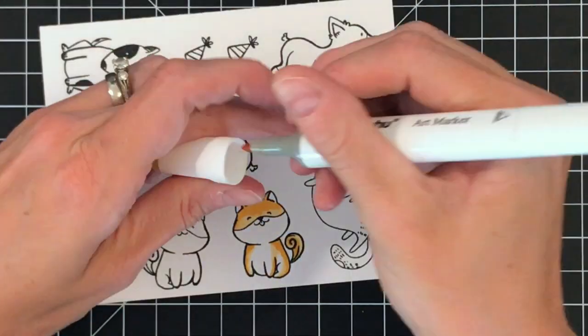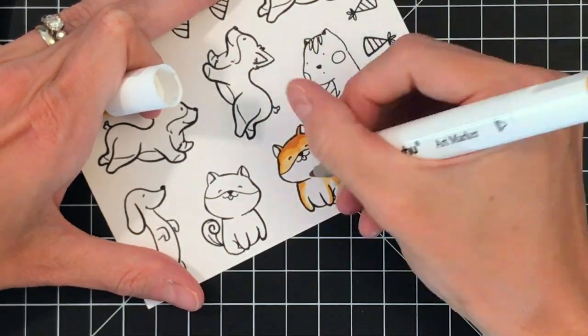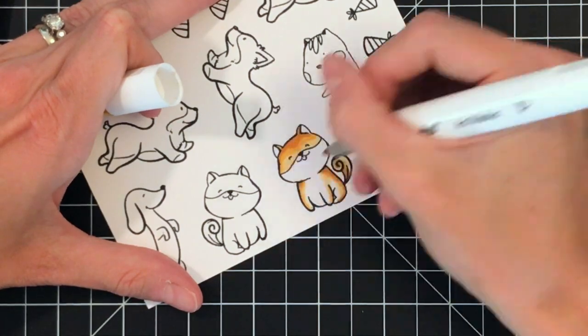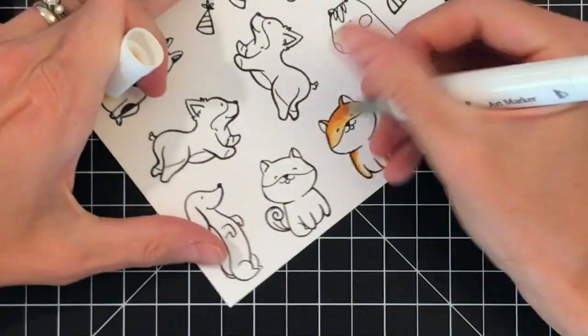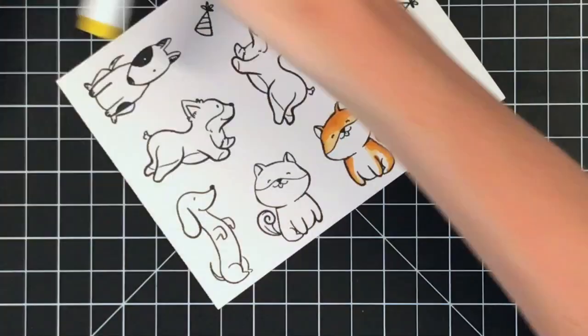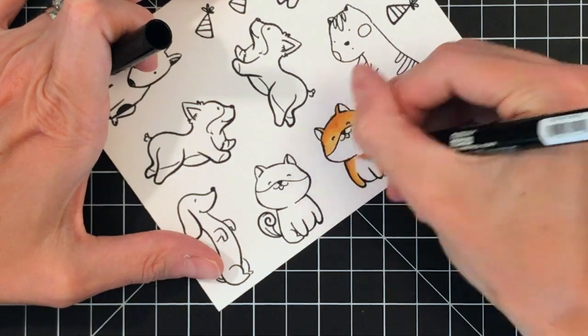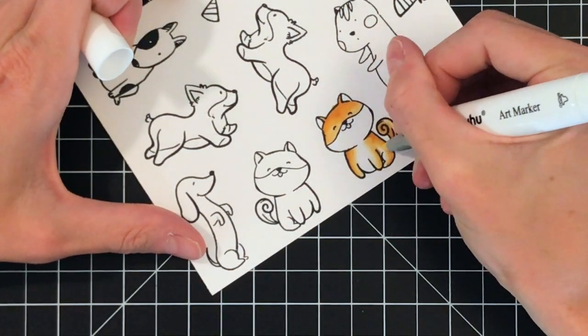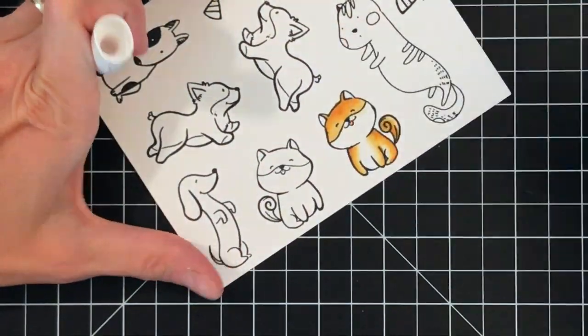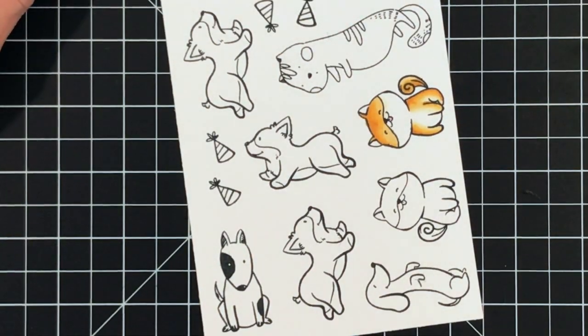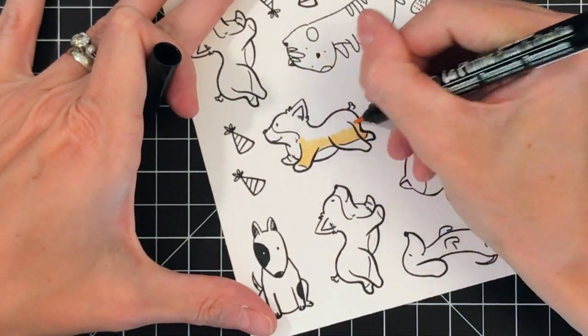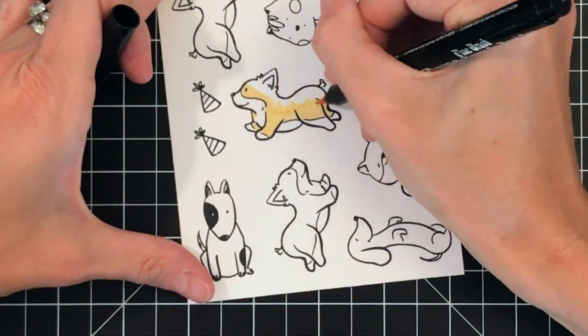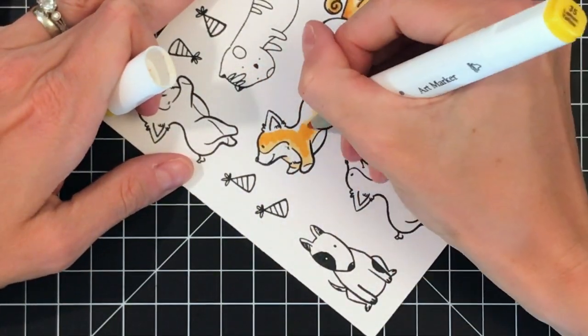I'm using a variety of alcohol markers because I have a limited color selection of my Copics. I'm using Marvy Uchida, my Ohuhu, and I will be using some Copics later. When I color with alcohol markers, the simplified process is I start with my lightest shade and then I work my way through my markers to get to my darkest shade.